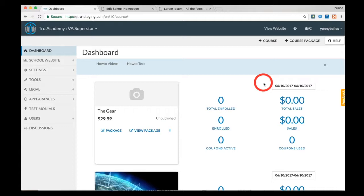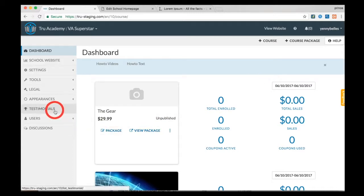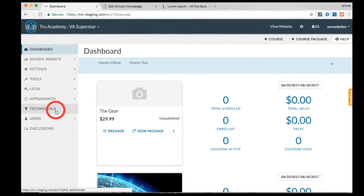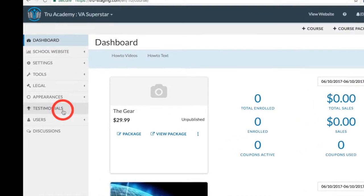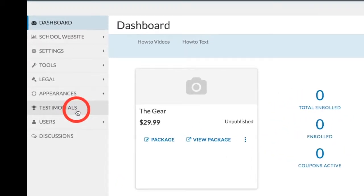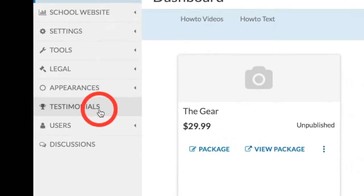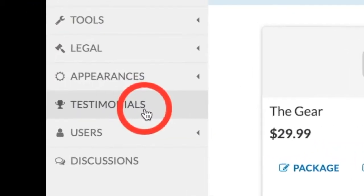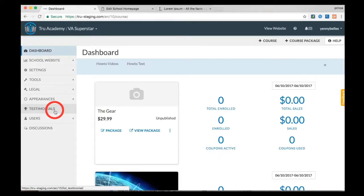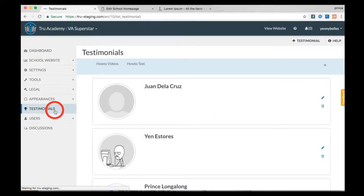On your dashboard, click on the testimonials button found on your left. Click on add testimonials found here at the top.